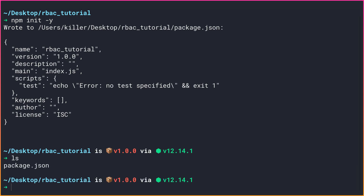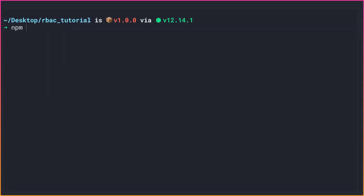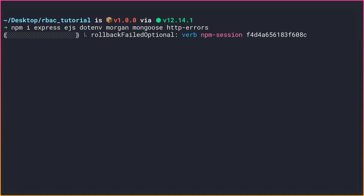If we ls here we see a package.json file has been created. Now let me install a couple of dependencies required by this project - just the setup dependencies for now. These are: express, ejs for the templating engine, dotenv for environment variables, morgan which is a simple logger that shows which route requests are coming in on, mongoose as an ORM to connect to MongoDB, and finally http-errors to handle HTTP errors in your application.